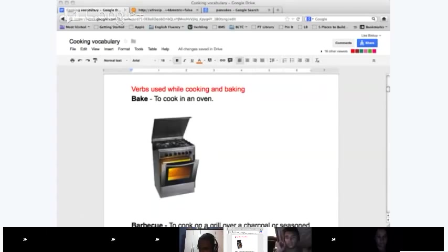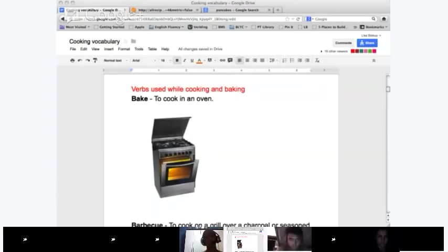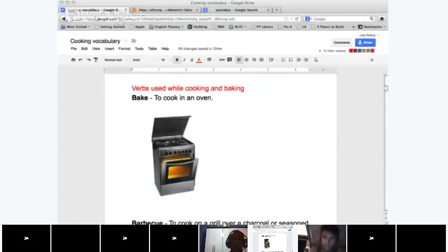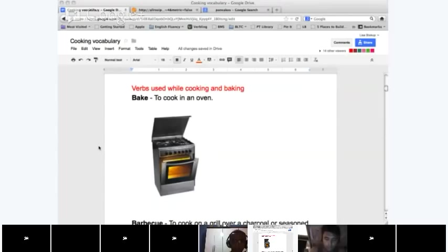These are the verbs used while cooking and baking. Ahmad, what's the first word? To bake — to cook in an oven. I put a picture here. When you bake, you cook inside the oven, not on top. What kinds of things do we usually bake? Bread, pastries, chicken, turkey, cookies, cakes. Anytime you want to bake something, you put it inside the oven. If you're cooking on top of the oven, that's a different word — cooking on the stovetop.